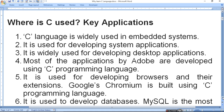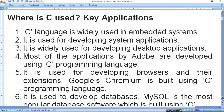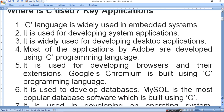It is used for developing browsers and extensions. Google's Chromium is built using C programming language. Even Google Chrome is developed using C programming language.